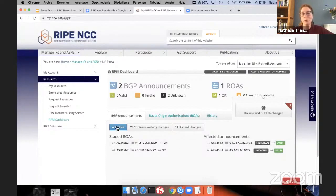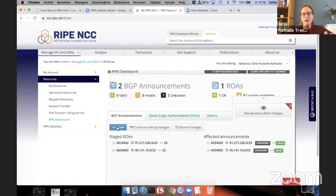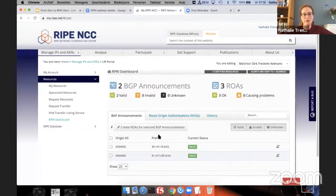Let's change that, which is quite straightforward. We just tick the box and then hit the button 'Create ROAs for selected BGP announcements.' It asks you to review and publish the changes. If you click that, you will see that the two announcements go from unknown to valid. This is exactly what we want — we verify it's the announcement we want to see. If we agree, we hit the publish button, and here they are: they are now valid.